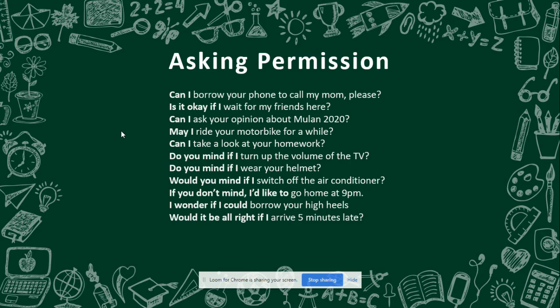'May I ride your motorbike for a while?' — Bisakah saya menunggangi motor kamu sebentar? 'Can I take a look at your homework?' 'Is it okay if I turn up the volume of the TV?' — Apakah kamu keberatan jika saya mengeraskan suara televisi? 'Do you mind if I wear your helmet?' — Apakah kamu keberatan jika saya menggunakan helm kamu? 'Would you mind if I switch off the air conditioner?' — Apakah kamu keberatan jika saya mematikan pendingin udara?